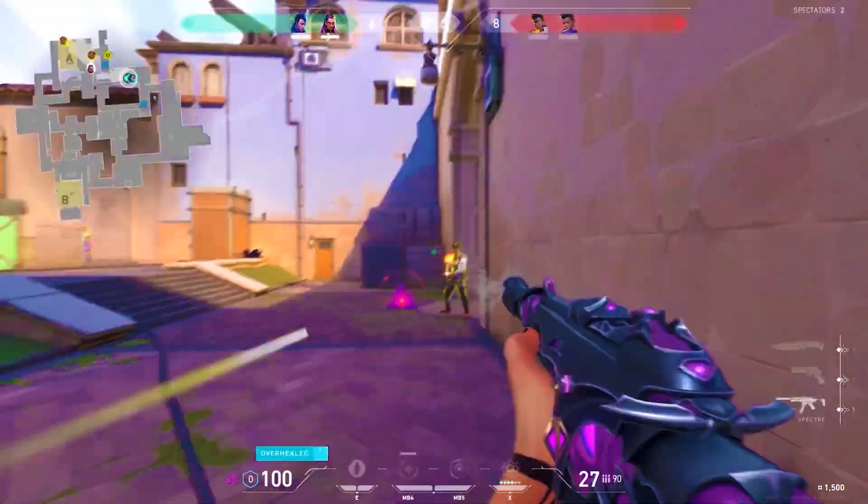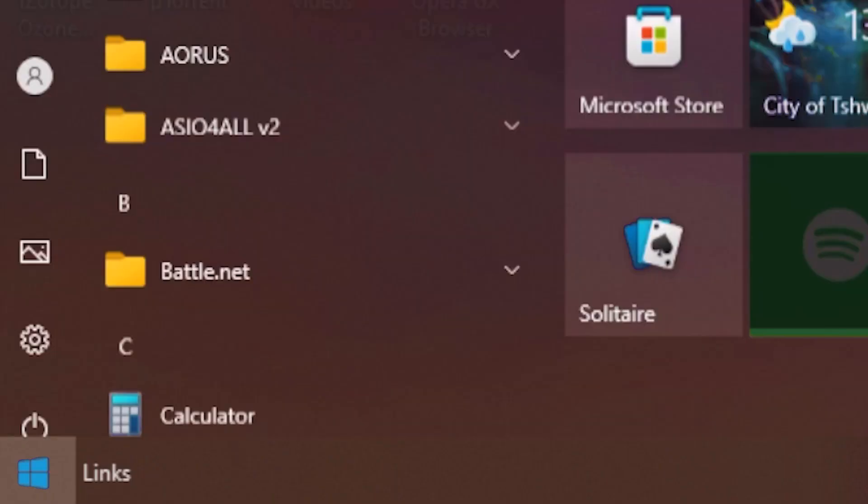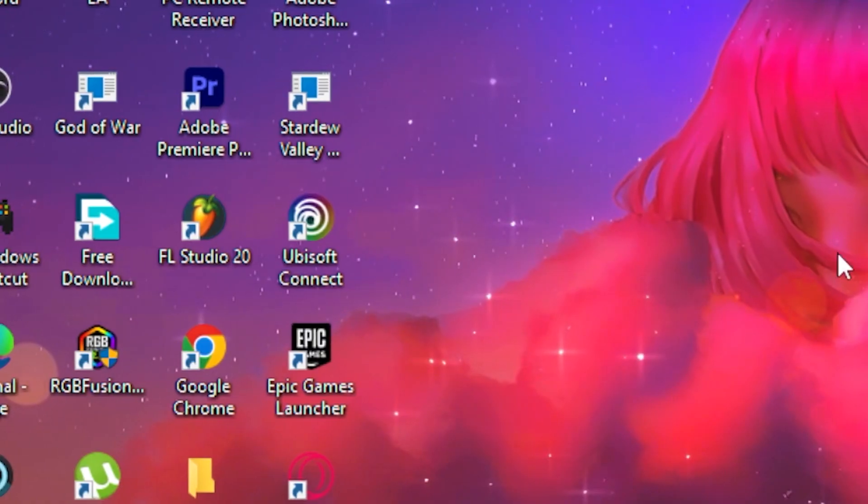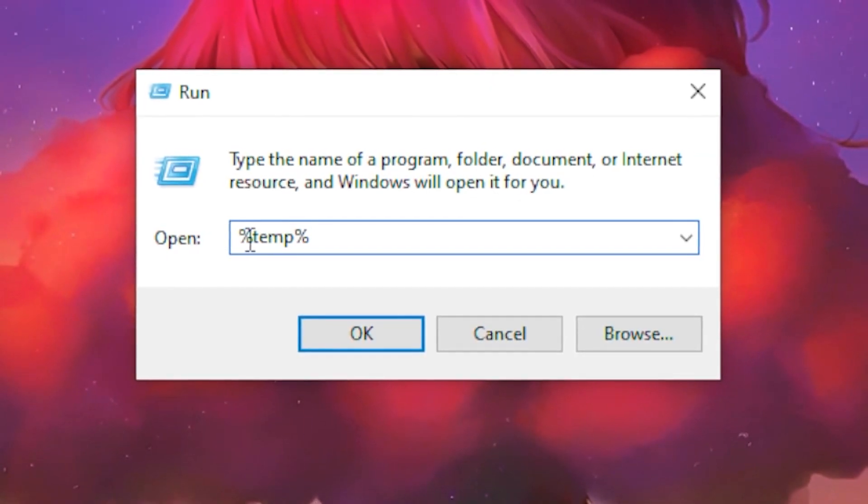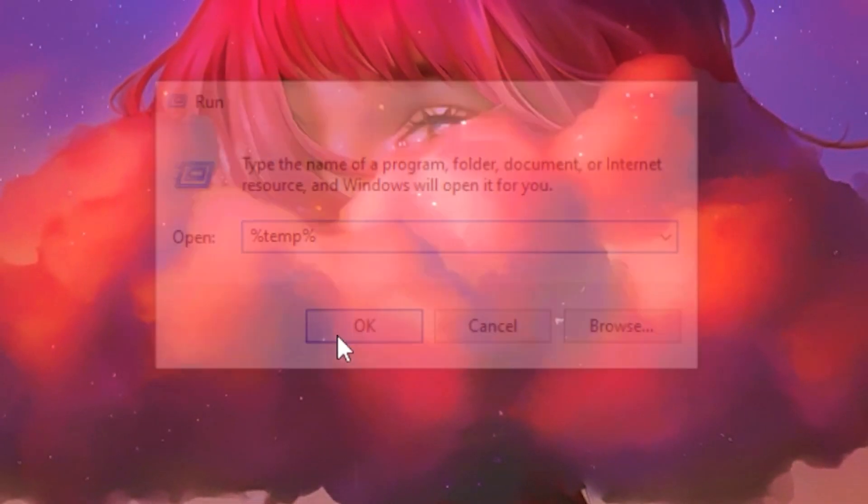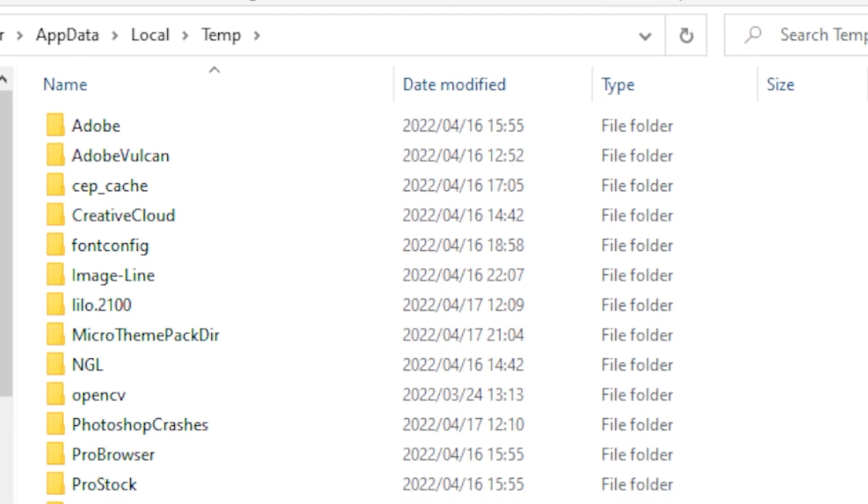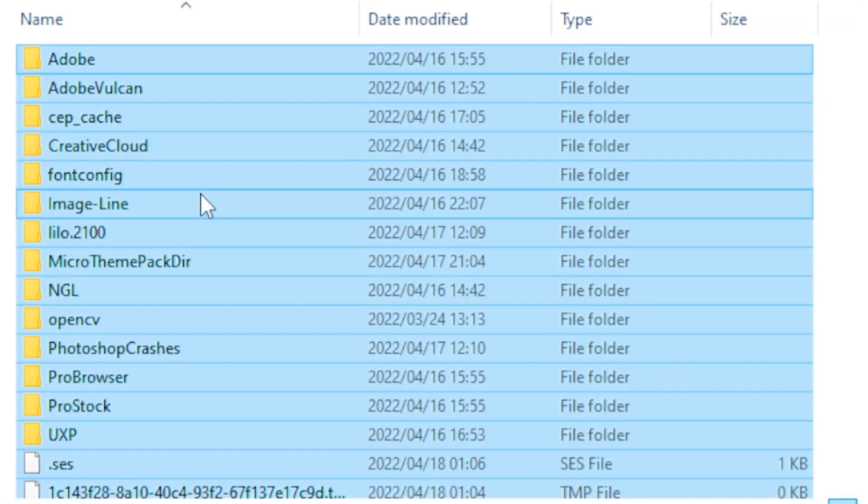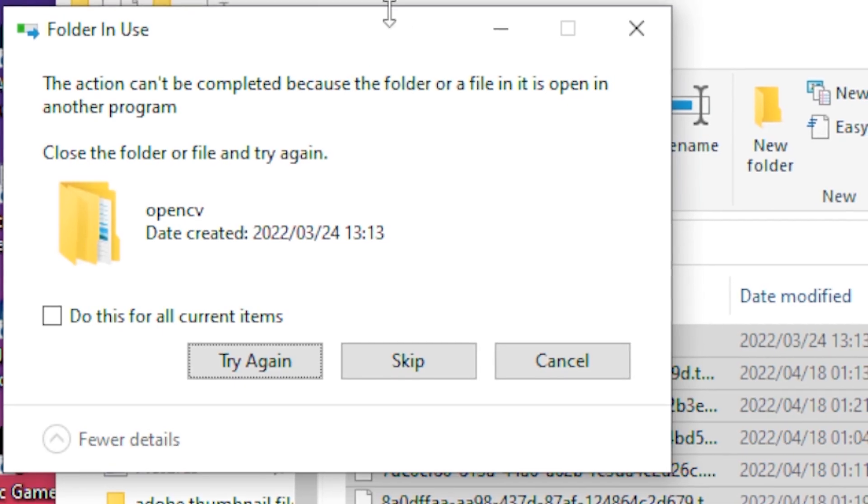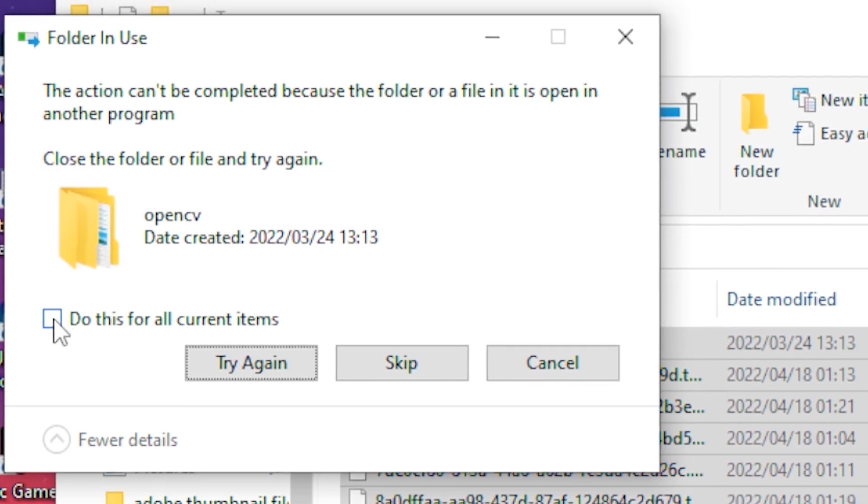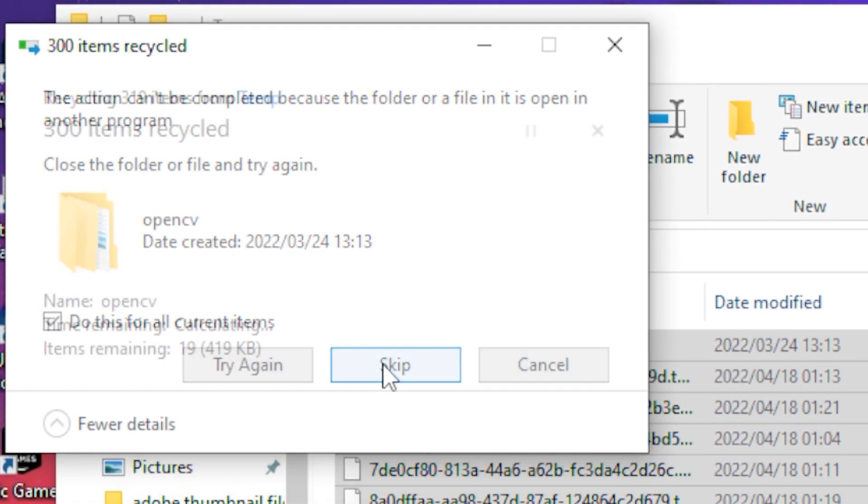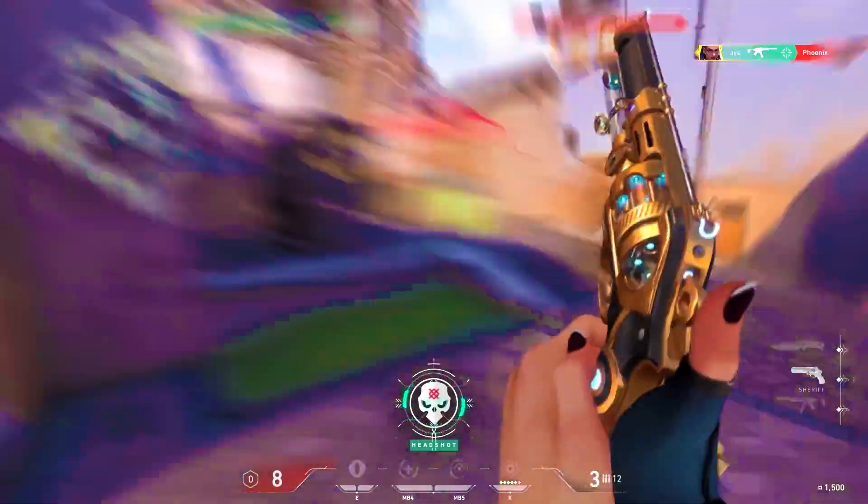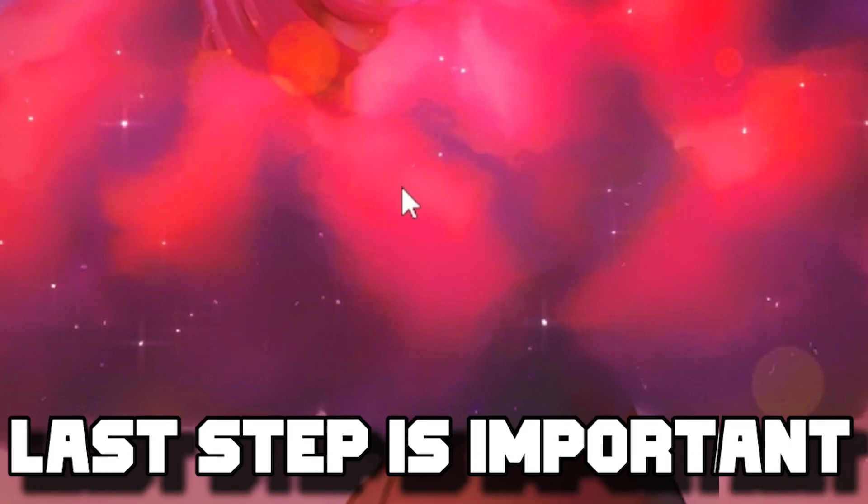For the second step, head back to the Windows tab, type out 'run,' then run the application. Type out '%temp%' and click OK. Hold Control+A, then press the delete button. This box will pop up, just press skip and it will delete all the unwanted and unneeded files. Close it up.